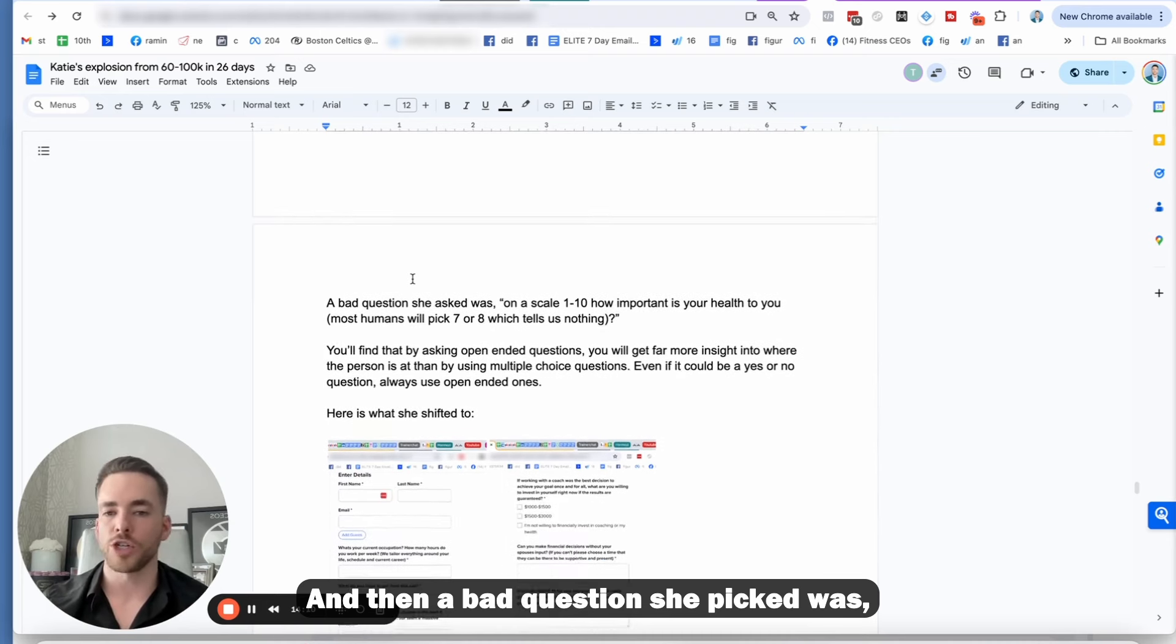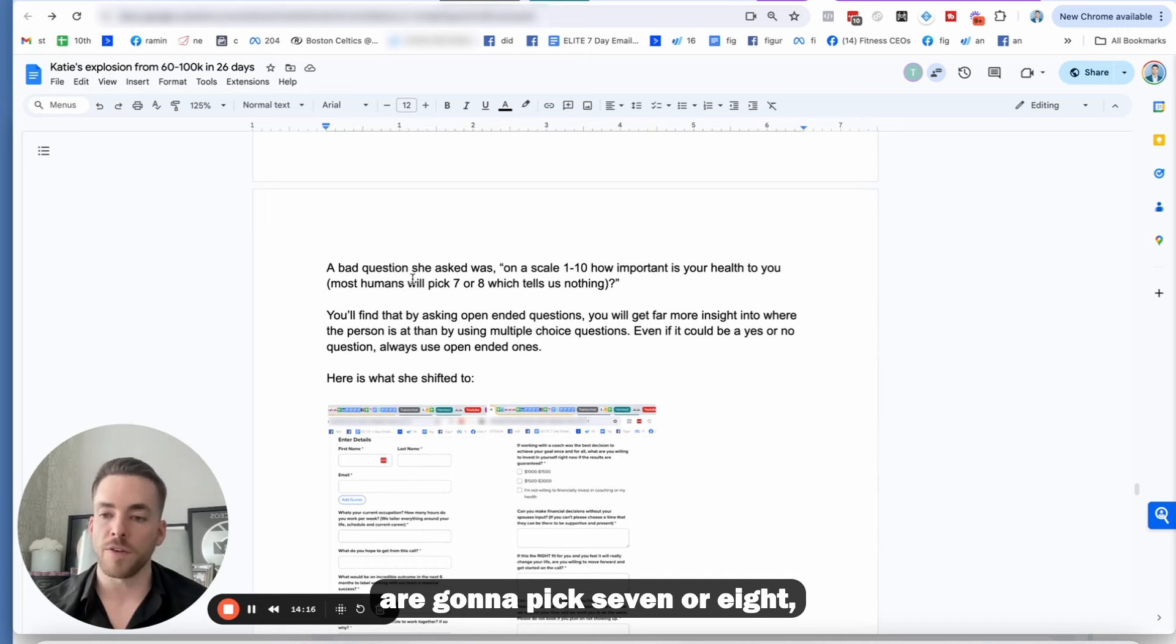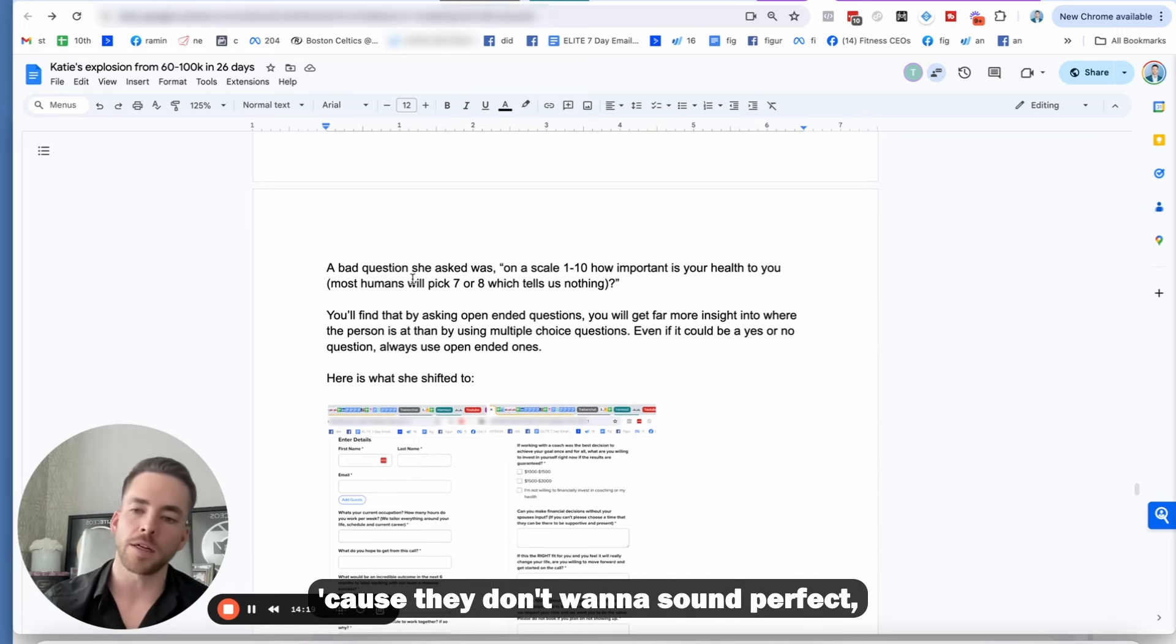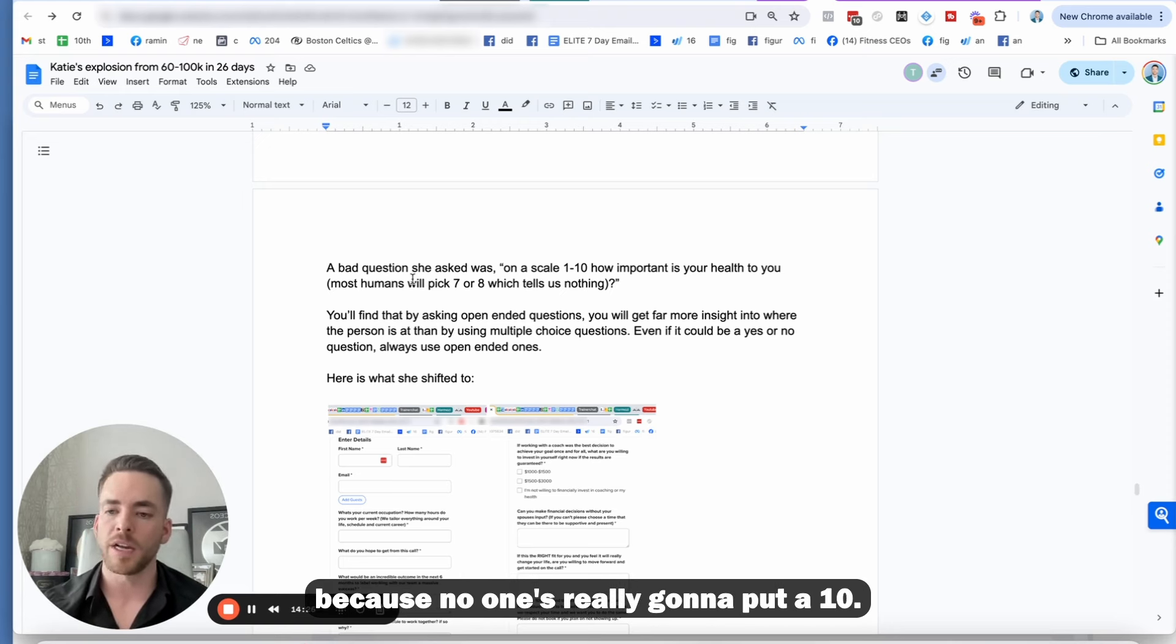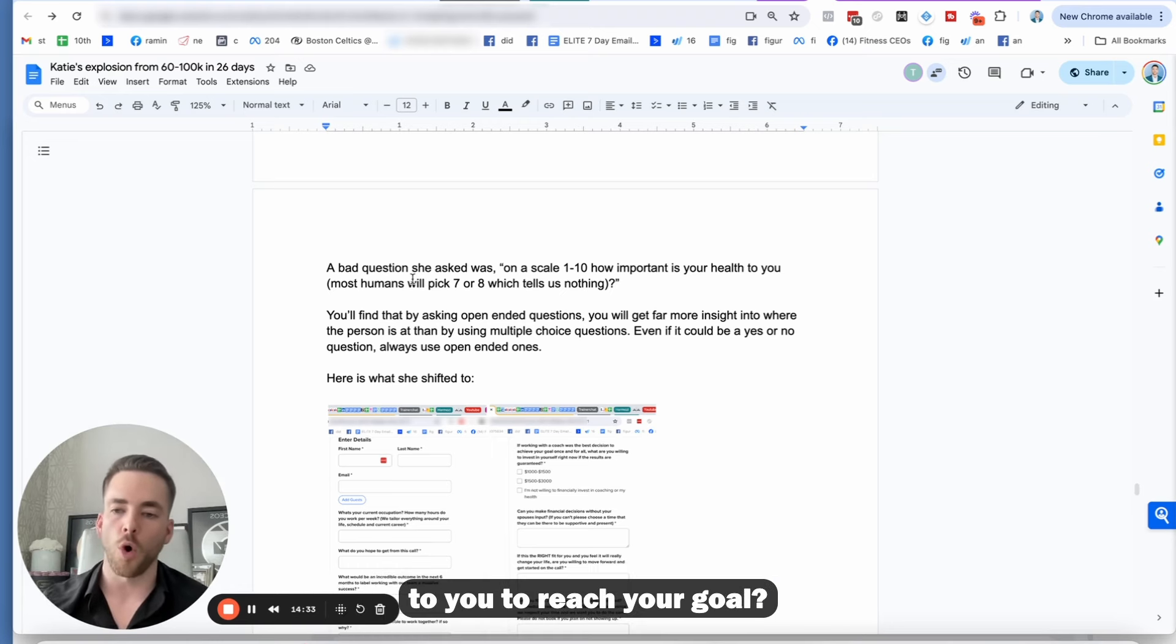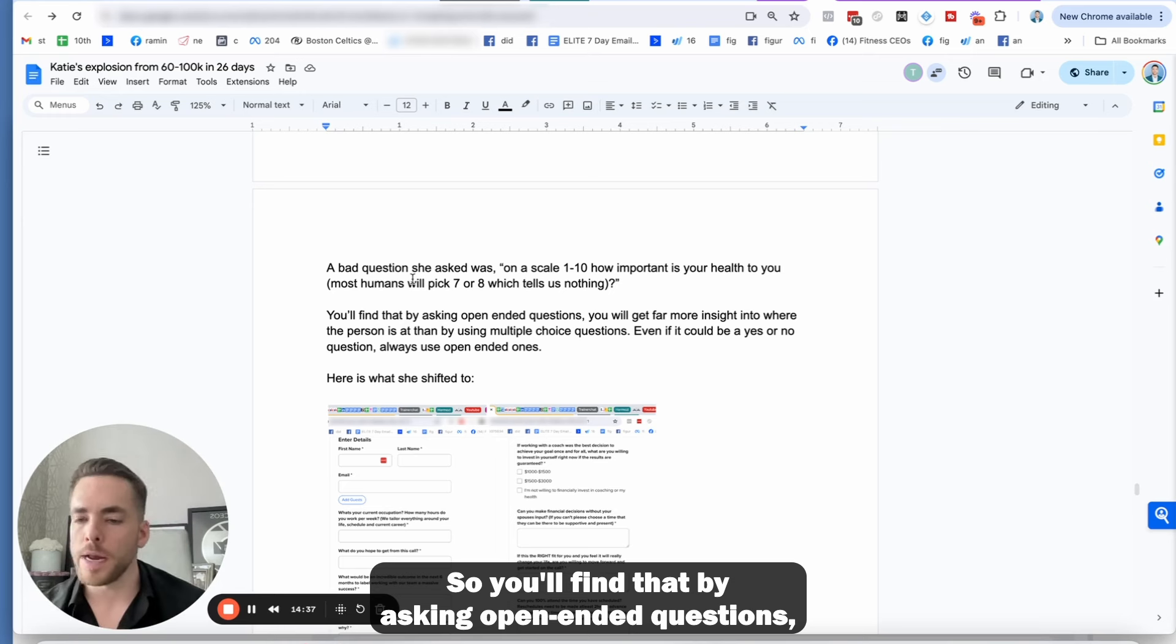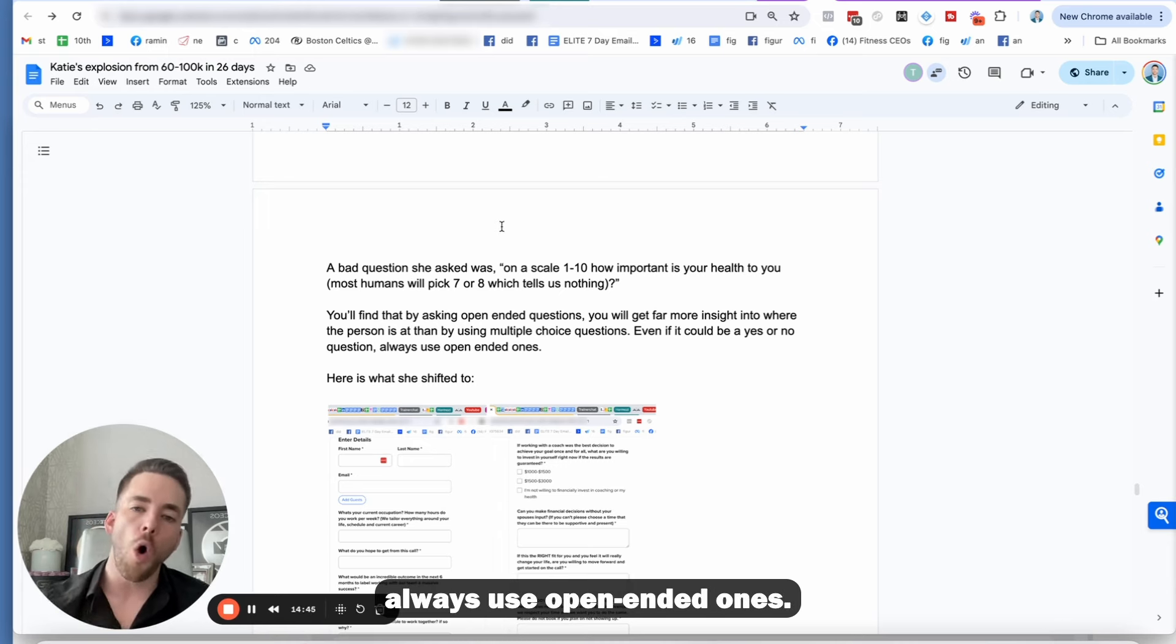And then a bad question she picked was on a scale of one to 10, how important is your health to you? The reason that's a bad question is most humans are going to pick seven or eight, which really doesn't tell you anything. So then what ends up happening is you have to follow up with each and every one of those people, instead of saying, how important is it to you to reach your goal? Open-ended. So you'll find that by asking open-ended questions, you're going to get far more insight into where the person is at than by using multiple choice questions. Even if it could be a yes or no question, always use open-ended ones.